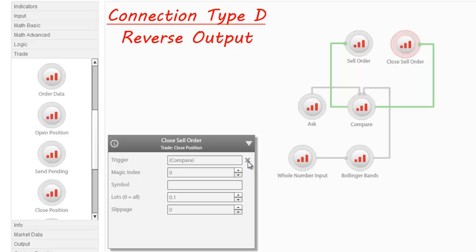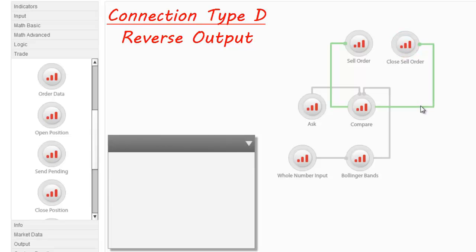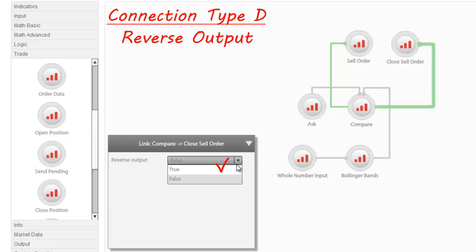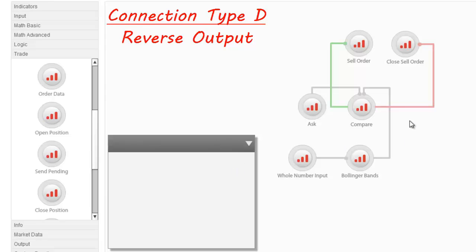To do this, just click on the connector to select it and set the reverse output to True in the node's parameters box. As you will notice, the connector will change color, becoming red, indicating that the Close Cell Order will be executed if the condition set is not met.